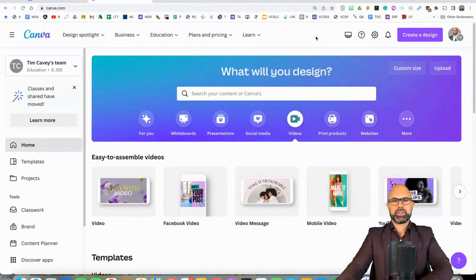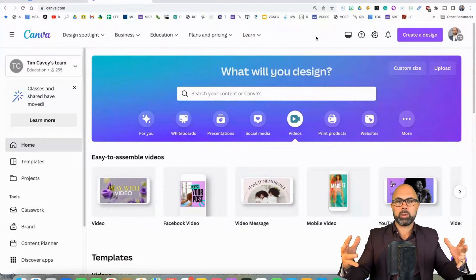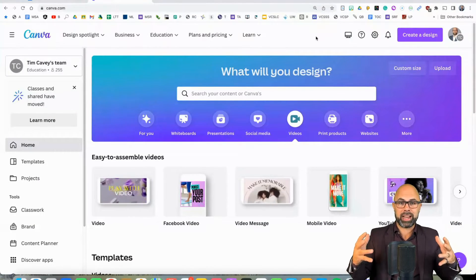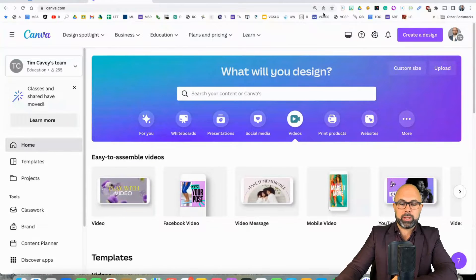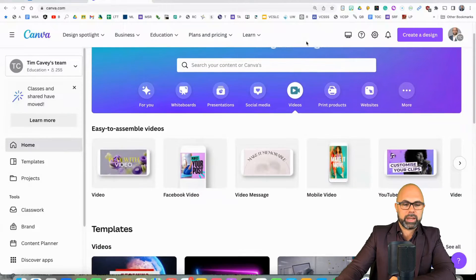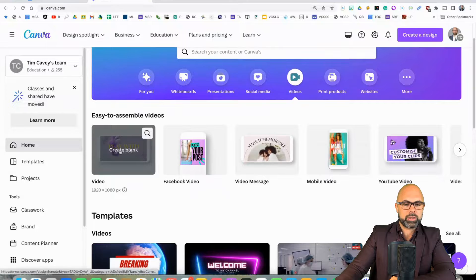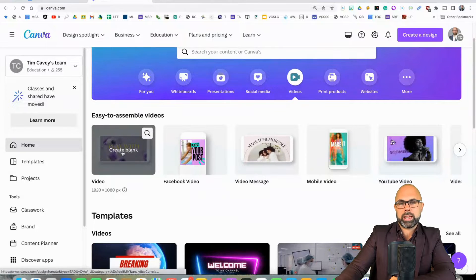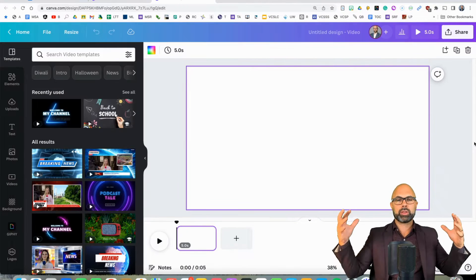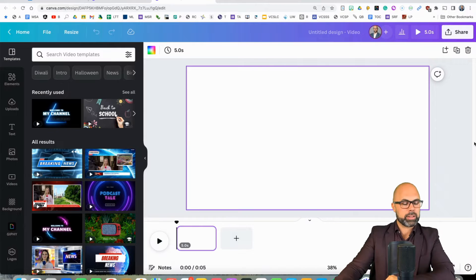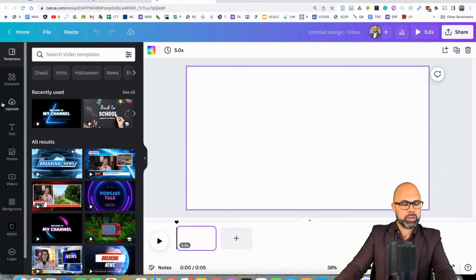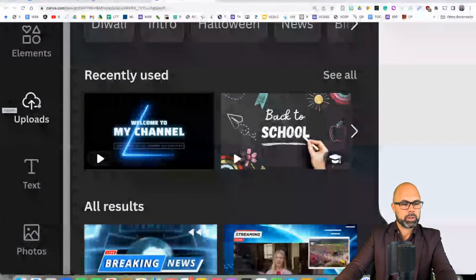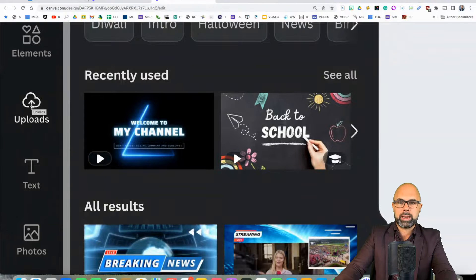Our first stop is in Canva.com. Hopefully you have a Canva for Education account. It's free to gain one. You just need to apply for one through Canva. Next, we're going to go down here to Video and Create Blank. We want to start with this beautiful blank canvas. And over here on the left side, you should see the Uploads button. We're going to hit the Uploads button.